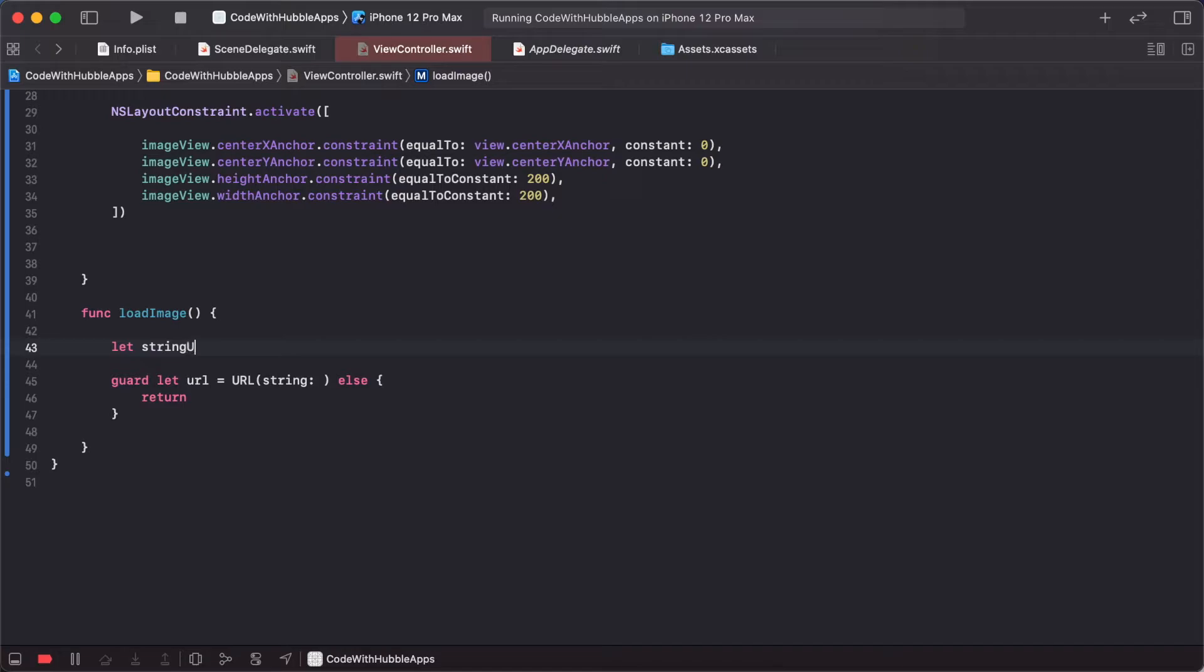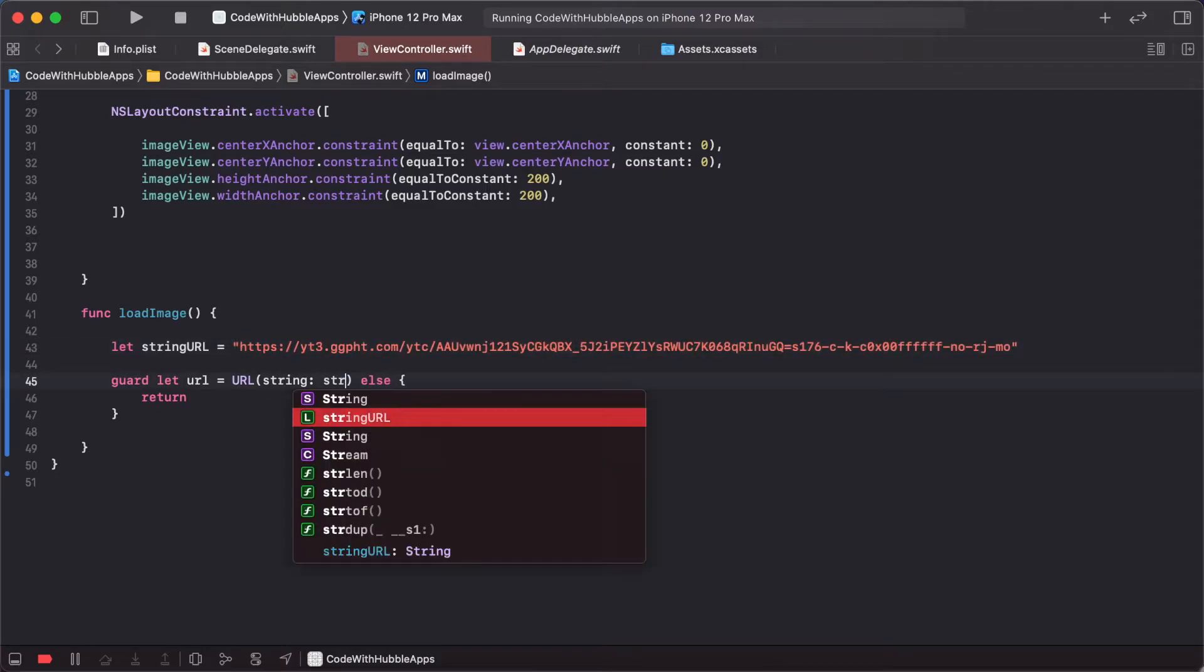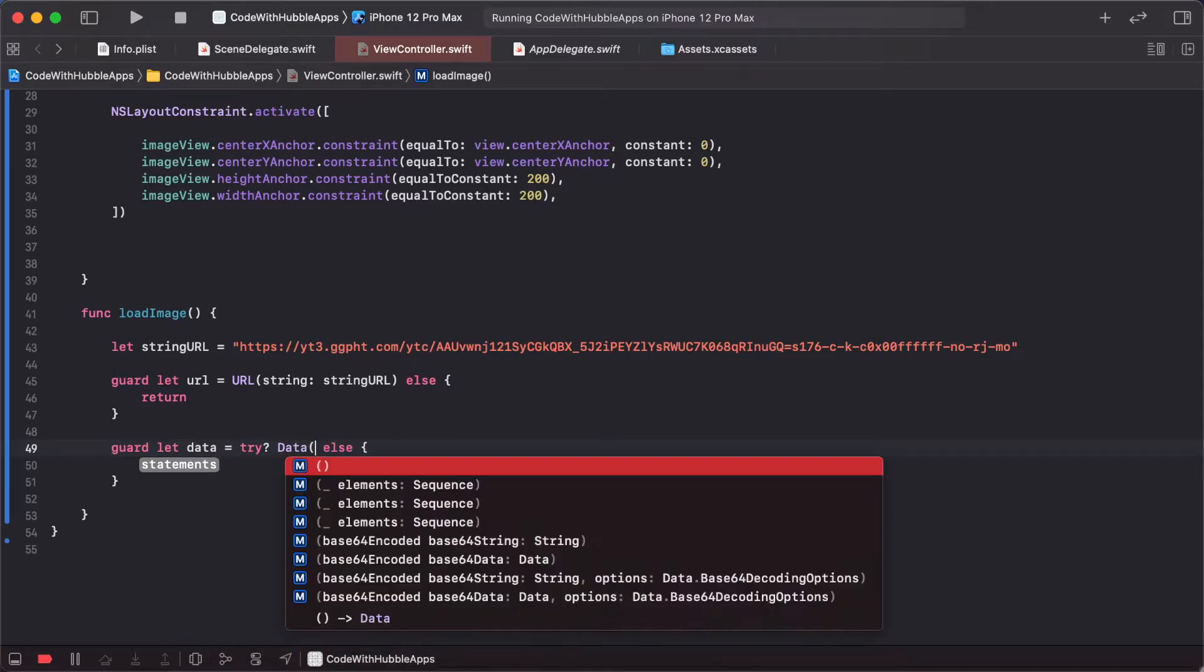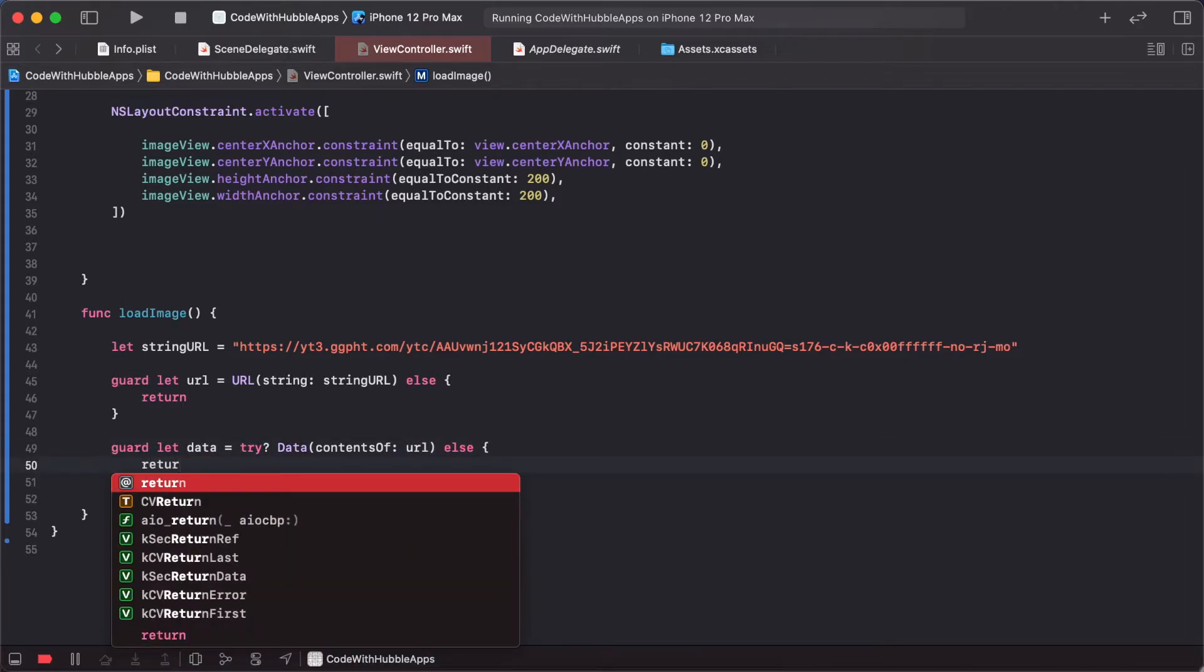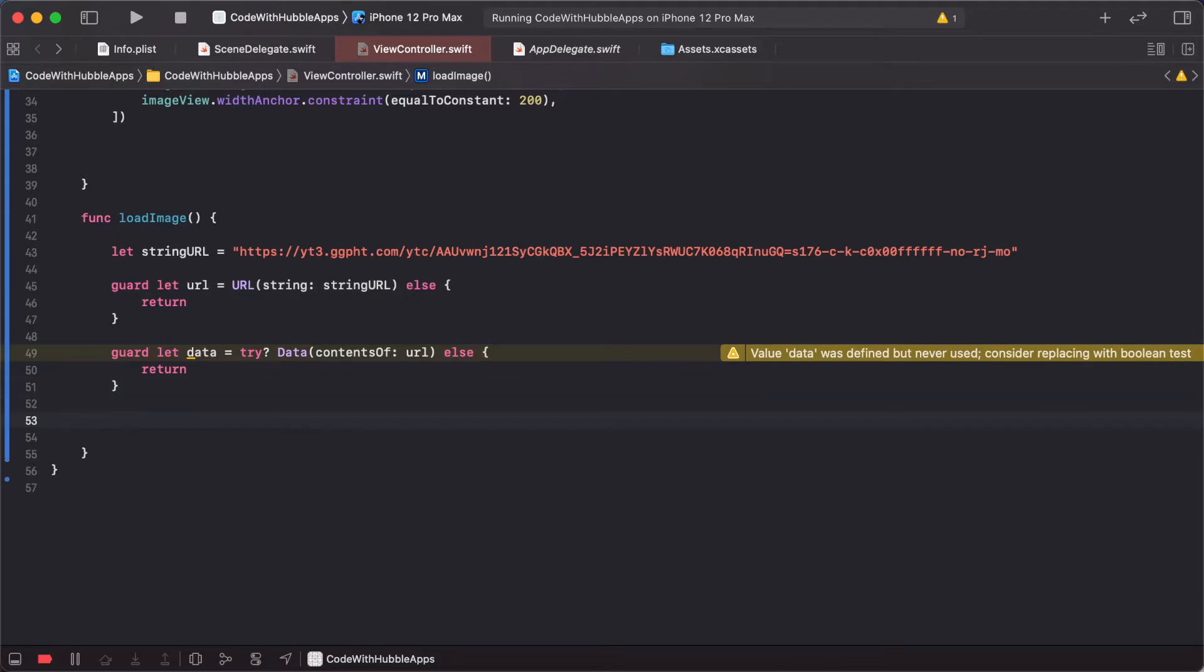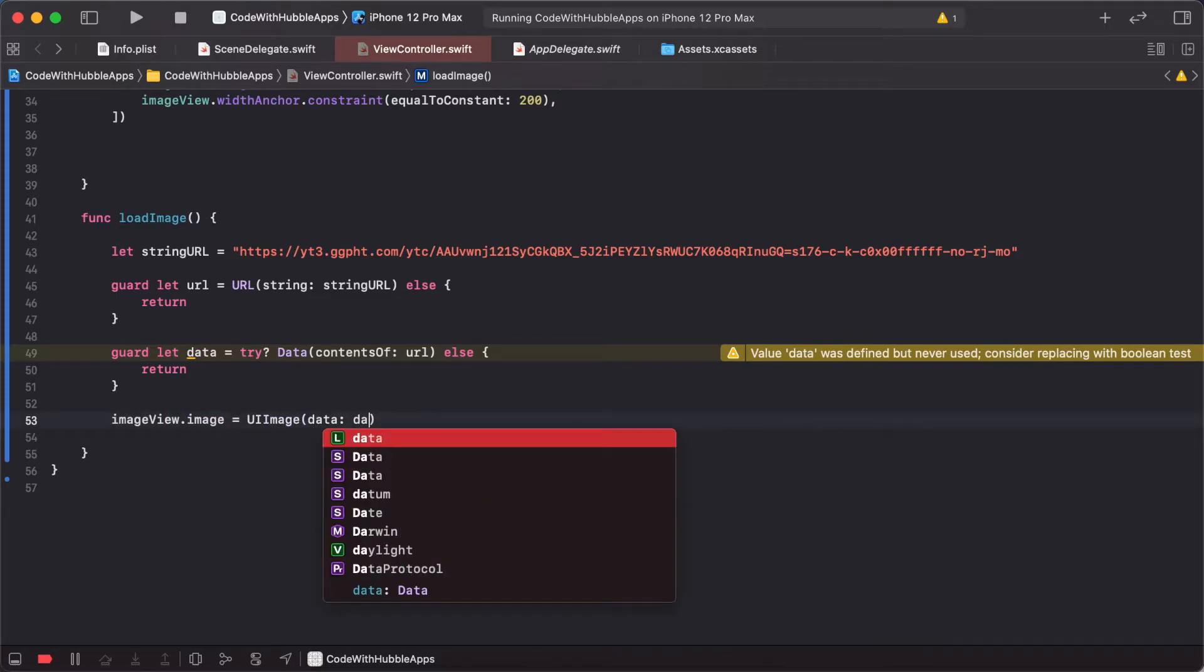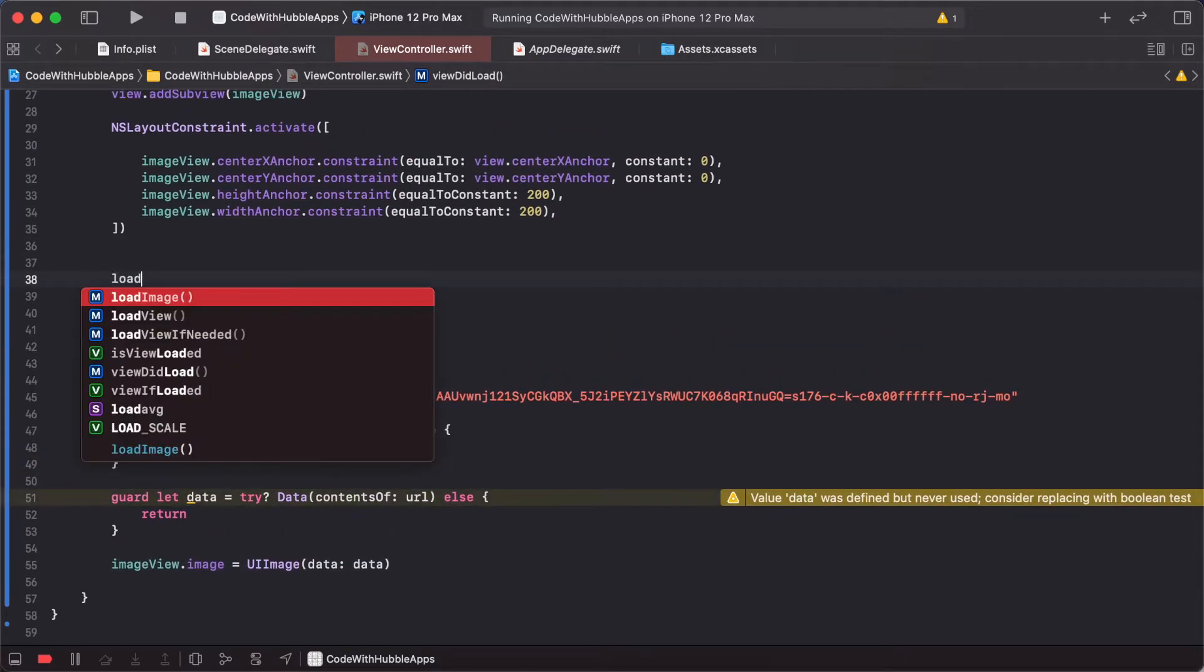Then guard let data = try? Data(contentsOf: url), else return. If we can't load data from the URL, we return. Don't force unwrap. Then set imageView.image = UIImage(data: data). Now call loadImage to load the image.